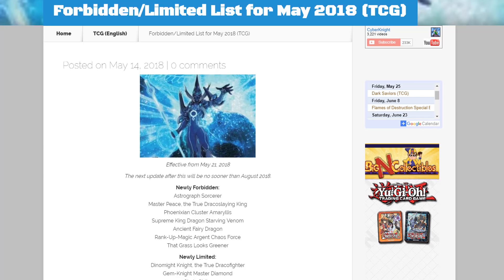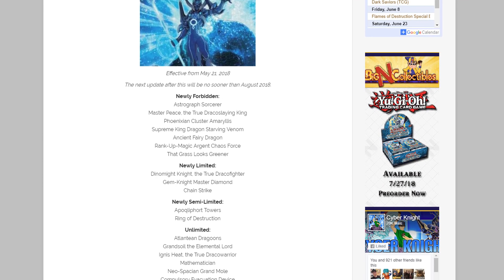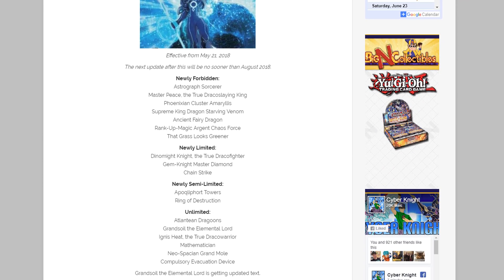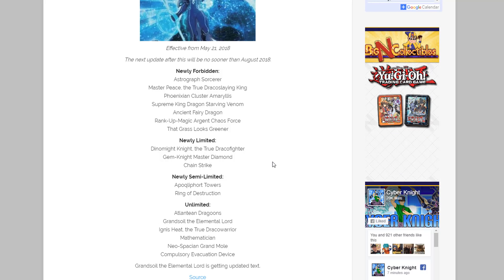But yeah, let's go in and go through our brand new ban list. Of course this will go into effect on May 21st and it will last until August 2018, so we have a little bit of a timeline for that too.